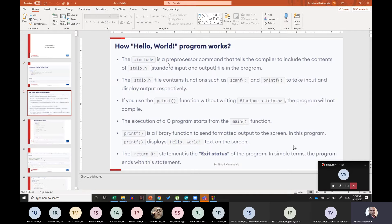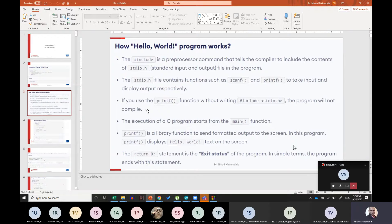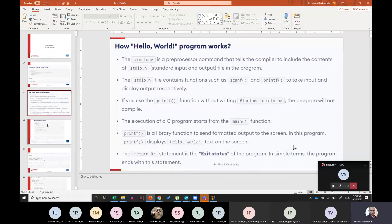The hash include is a preprocessing command that tells the compiler that the contents of stdio — that is standard input and output — should be taken into the program. The stdio file contains scanf and printf, which take input and display output respectively. If you use printf without writing hash include stdio.h, the program will not compile. Execution of a C program starts with the main function. The printf library function sends formatted output to the screen, and the return 0 statement signals the end of the program.